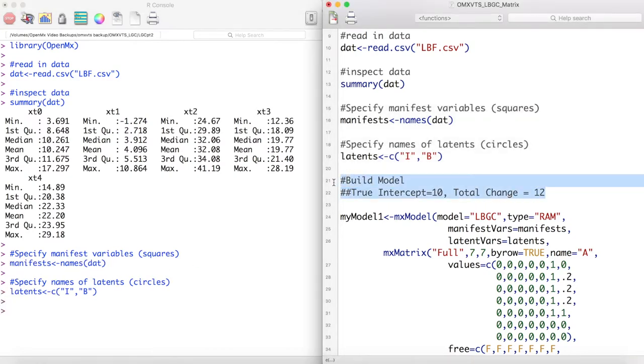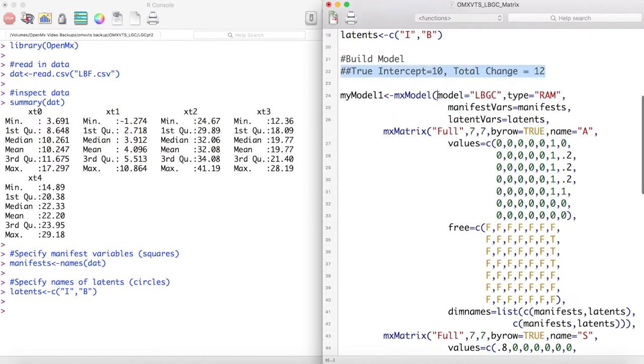This data was generated to have an intercept of 10 and a total change value of 12. Now let's build a latent basis growth curve and see how well it recovers these parameters.